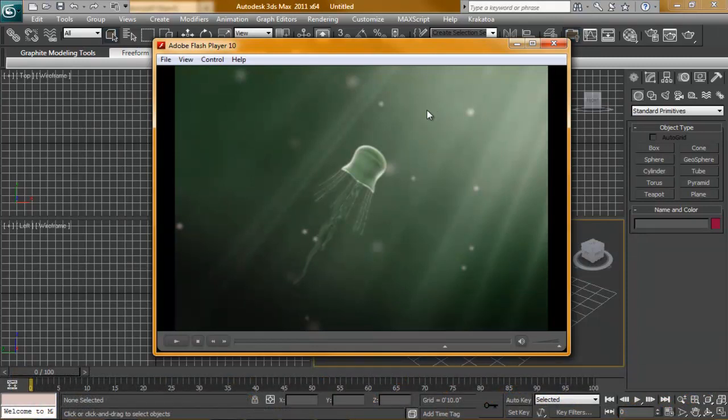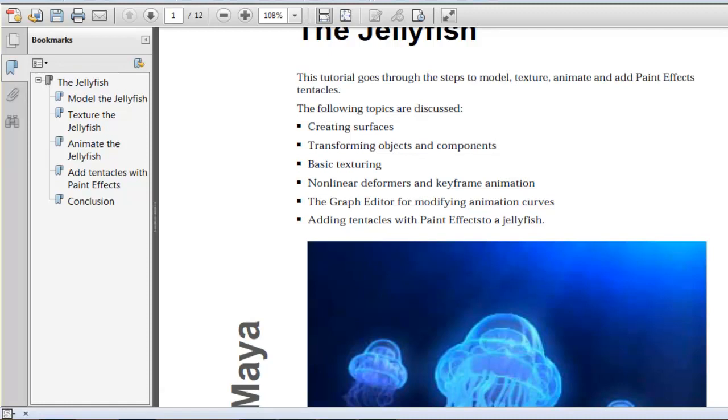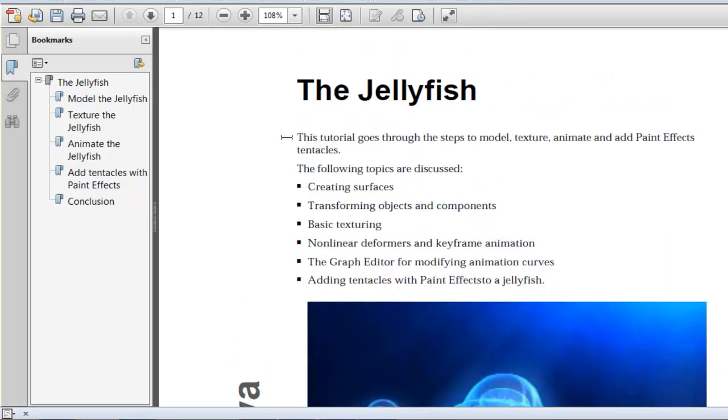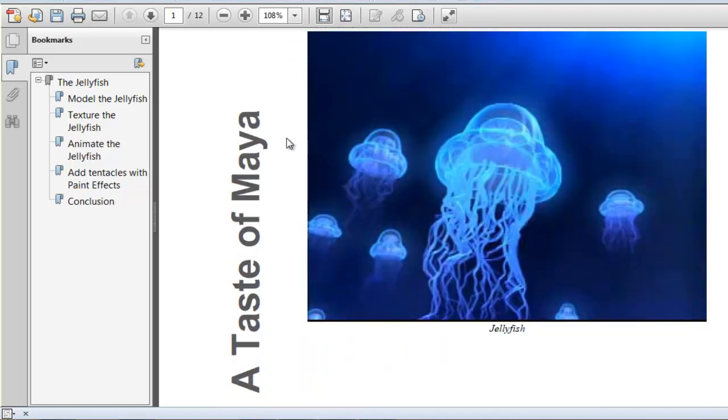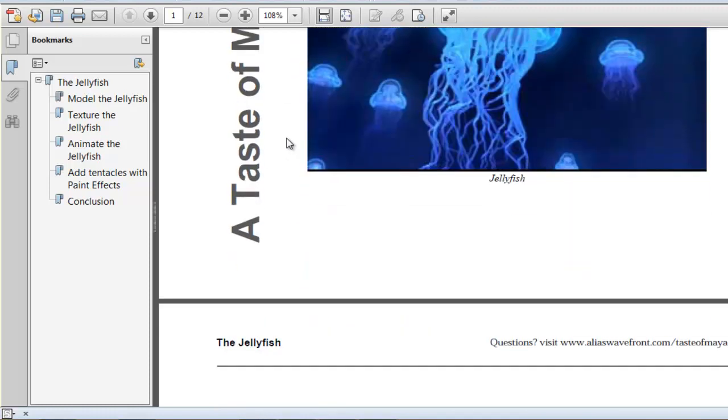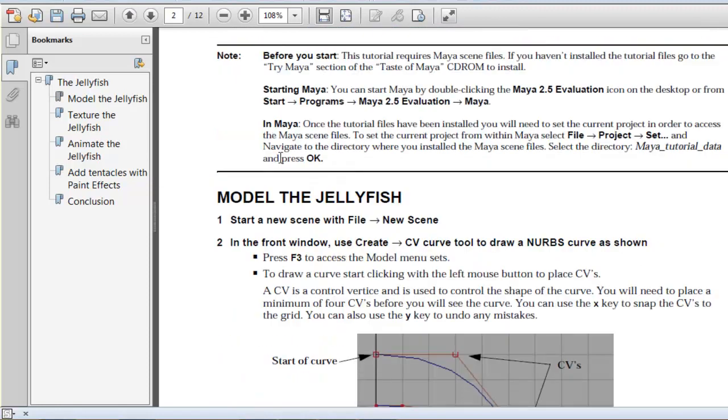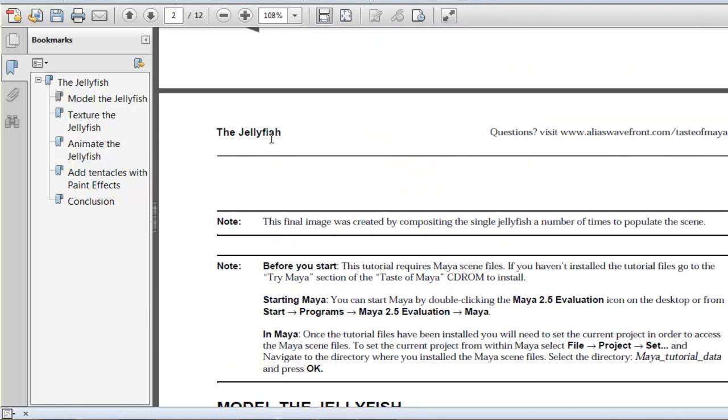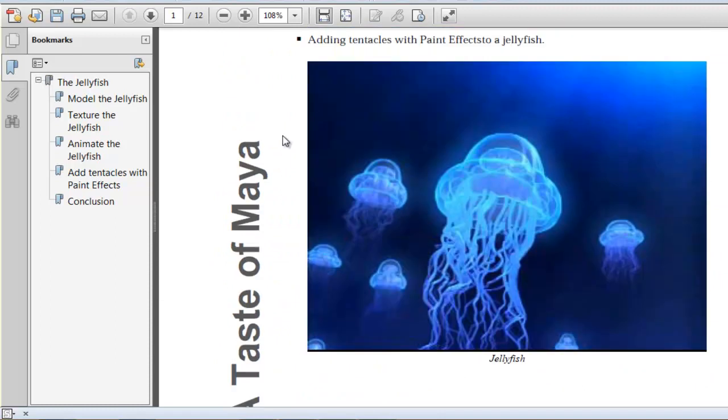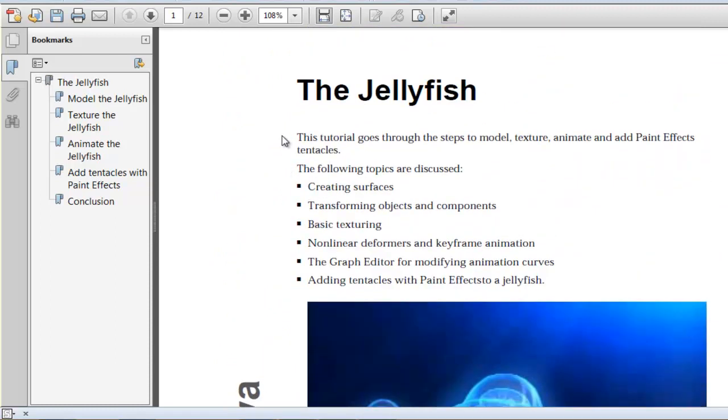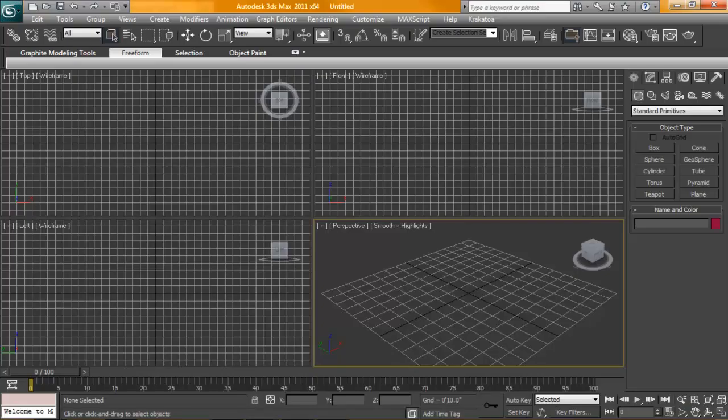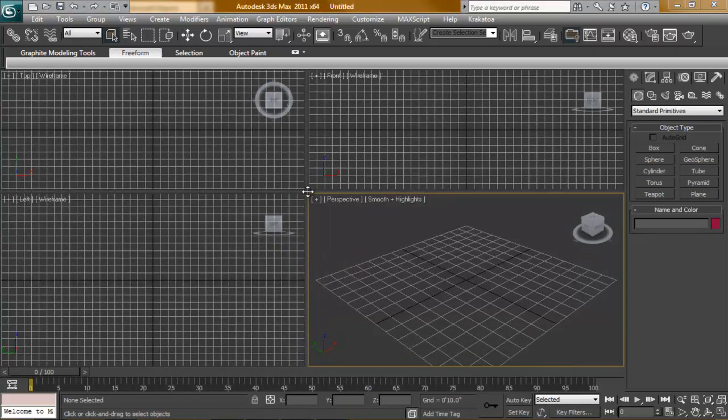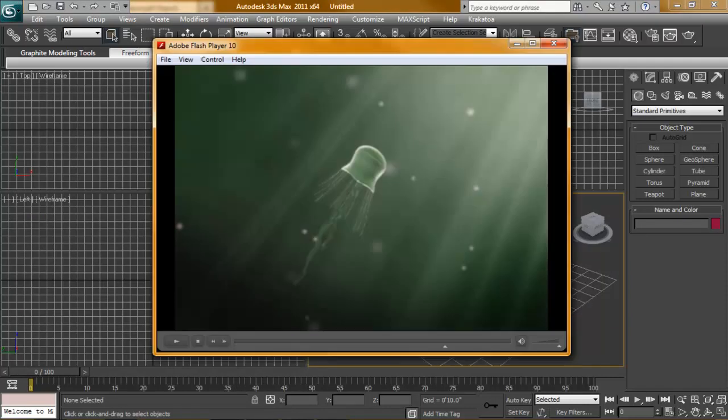I came across this old PDF file that I found, Maya Jellyfish. I tried to follow this tutorial back in 2004 and I couldn't get it to work. So I thought, well, it's been a few years. Why not give it another go? But this time we're using 3D Studio Max and I actually had no idea how to make the tentacles. So this tutorial is on how I went about making those tentacles.